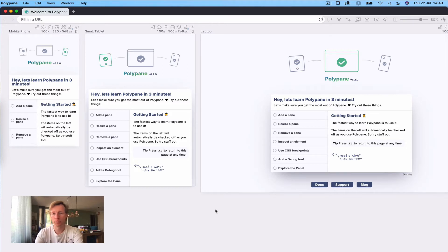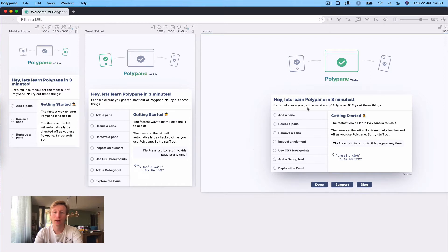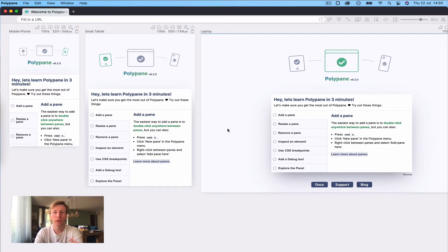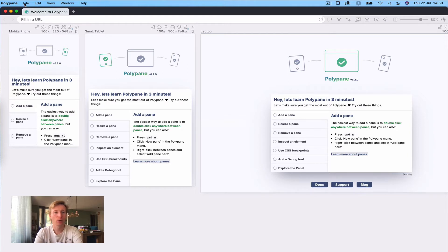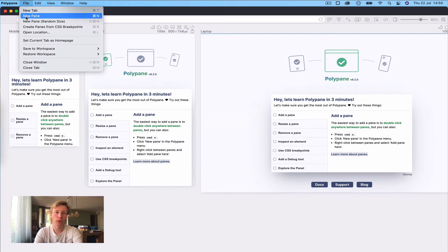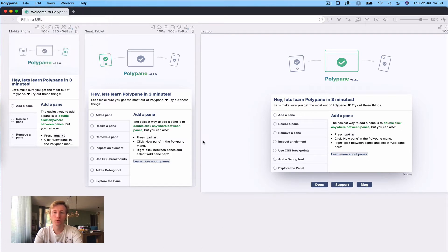Panes are obviously a big part of Polypane, so let's see how they work. The easiest way to add a pane is to double-click anywhere between panes, but you can also press Cmd+N or Ctrl+N on Windows and Linux. You can use the file menu and press 'New Pane', or you can right-click between panes and select 'Add a pane here'.